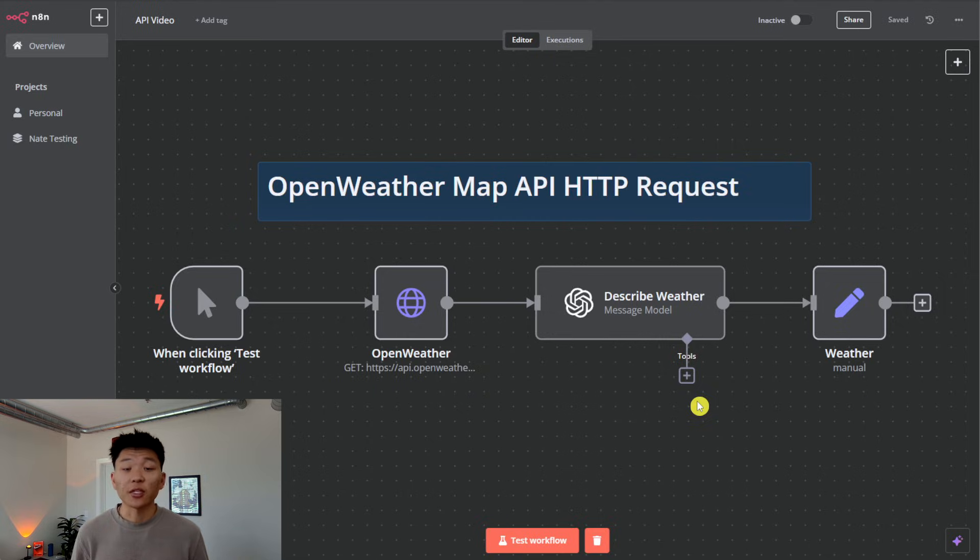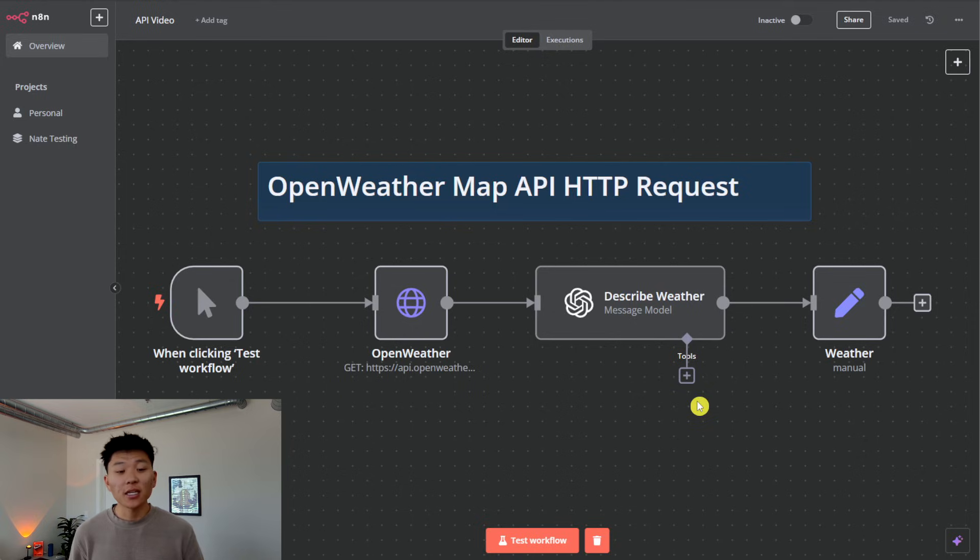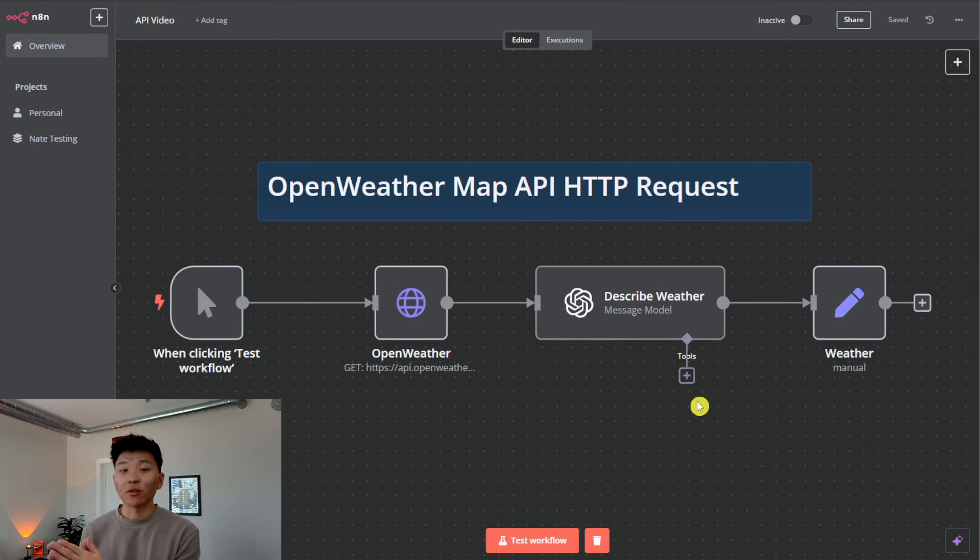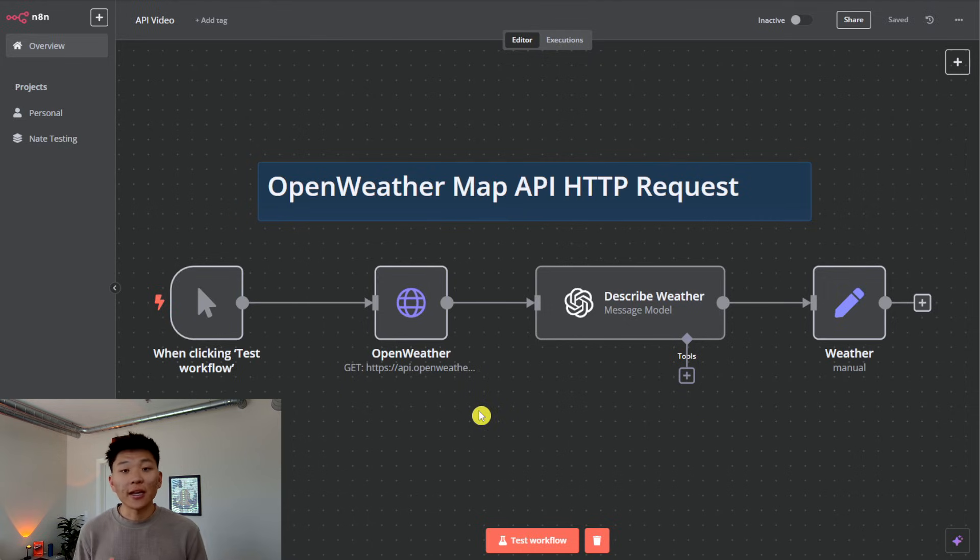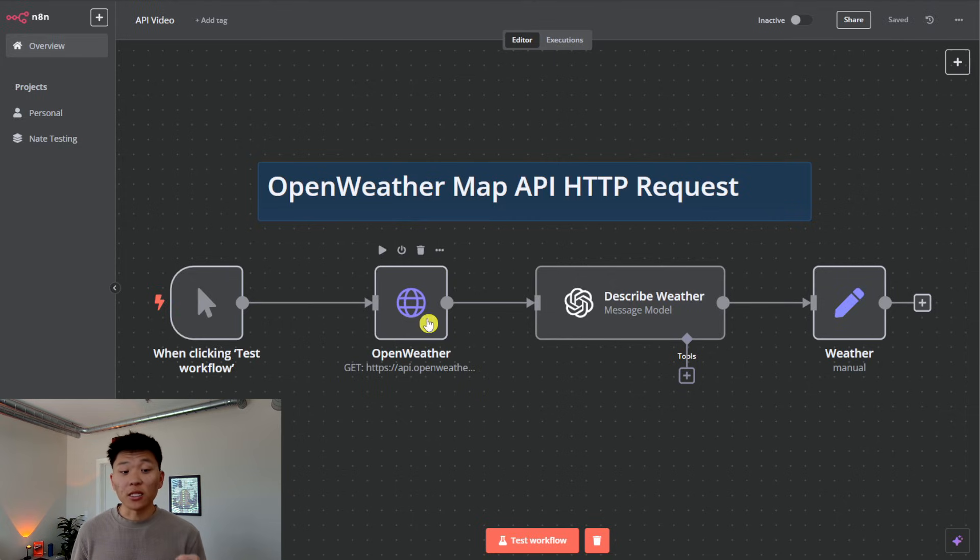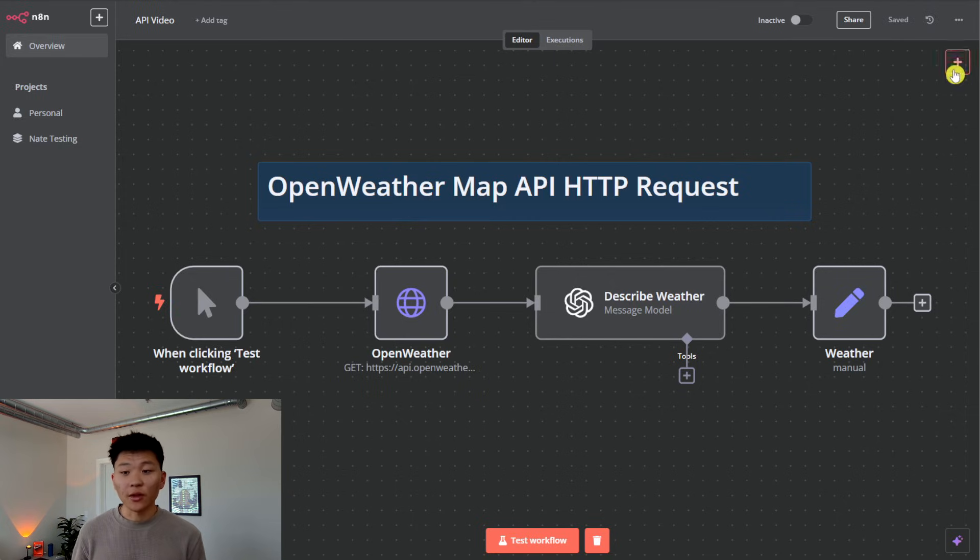Okay. So for example number one, we're going to be sending a GET request to OpenWeatherMap API. So we're going to be asking for information back about the current weather in some sort of city. So in N8N, when you want to access an API endpoint, you're going to do that through an HTTP request node.